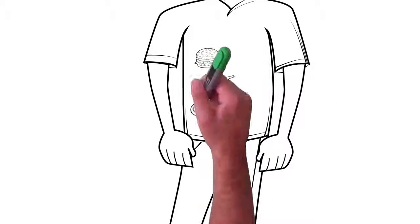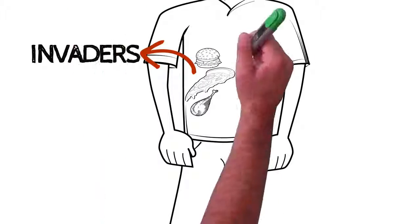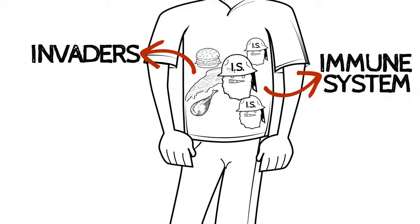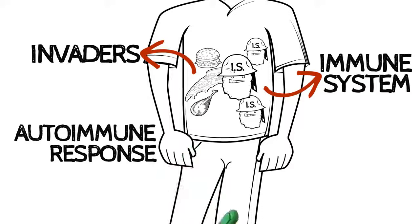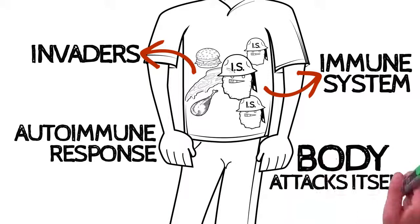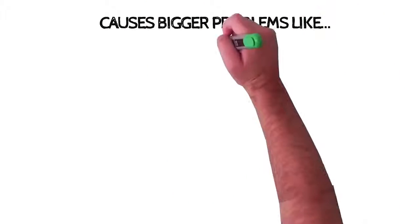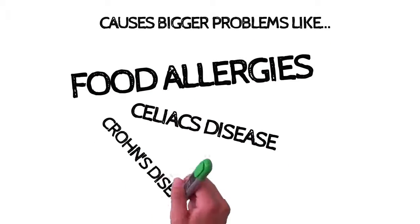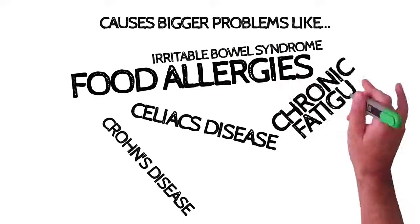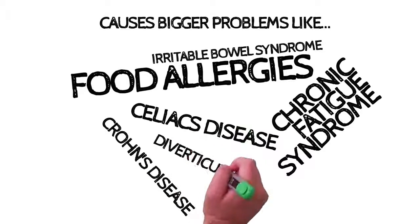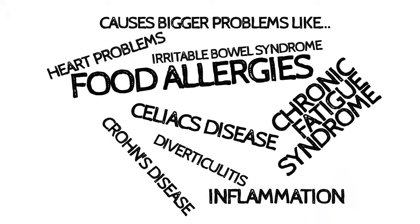The too-big-to-use food particles are marked as invaders and attacked by your immune system. This is known as autoimmune response, where your body actually attacks itself. It's also what causes bigger problems like food allergies, celiac disease, Crohn's disease, irritable bowel syndrome, chronic fatigue syndrome, diverticulitis, heart problems, and inflammation.